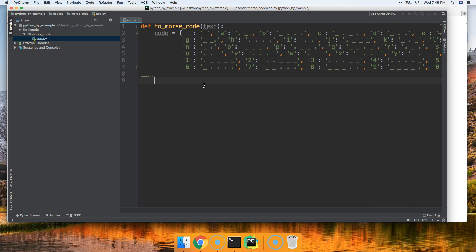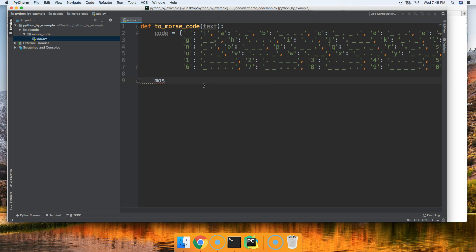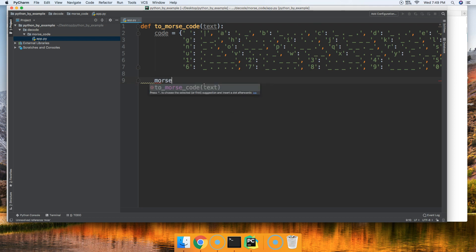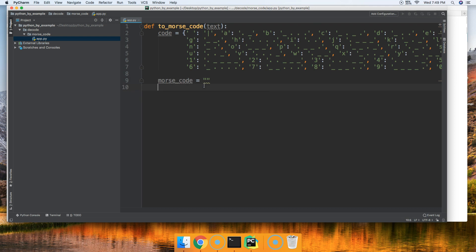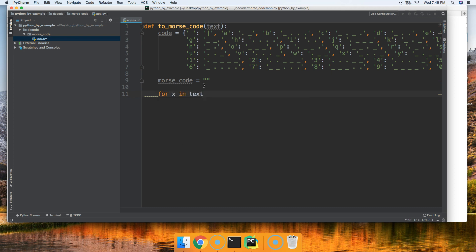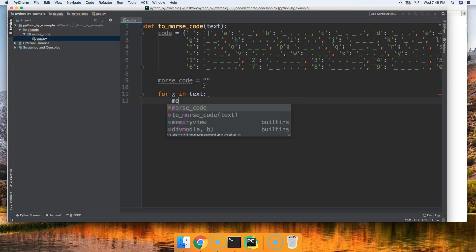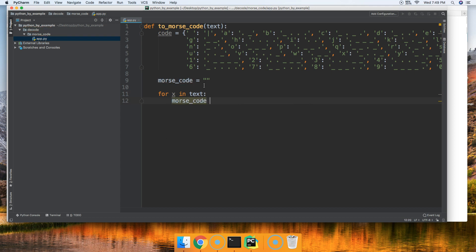Next thing we need to do is create an empty string. This is going to hold our Morse code as we loop through the string as passed to our function. So we'll go ahead and name this variable Morse_code. It's equal to an empty string. Next thing we're going to do is loop over each character within the string. So we'll say for x in text. And then the next thing we're going to do is bring in our empty string and we're going to use operator assignment and we're going to do plus equals.